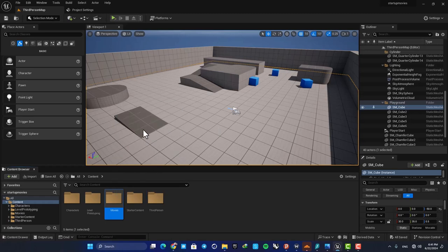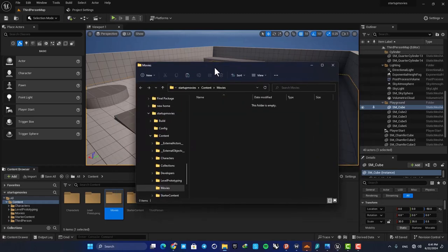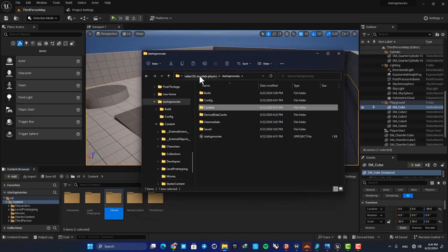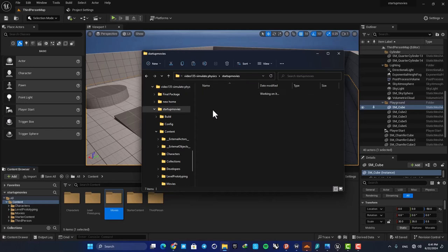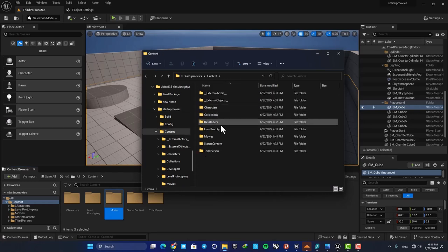So we have the folder in our folder structure in our project. Here is the location that I have made the project, and as you can see, when you open it up and go to the content folder, you have this Movies folder.